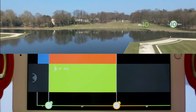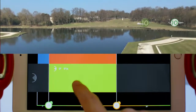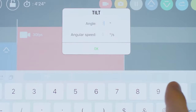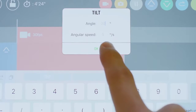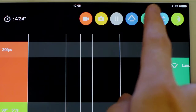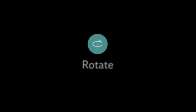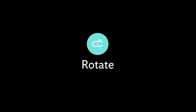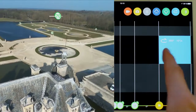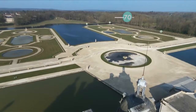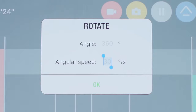Drag the icon between these two points and then tap on it to set the right angle. The rotate icon allows the Bebop to turn itself to the angle and speed desired. You can only do it at waypoints.